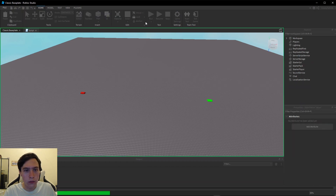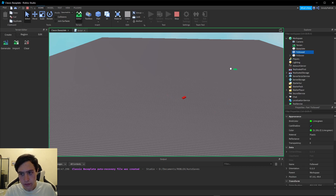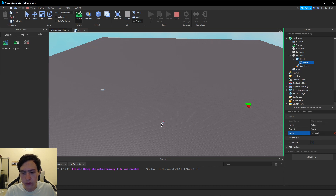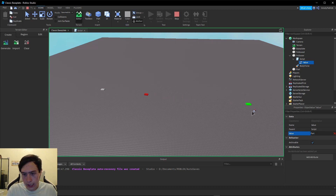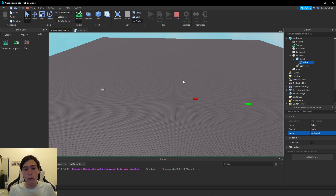Let me head back to my classic baseplate and press Run — as you can see it's following my green part right now since that's what I had the value set to. But now let me spawn in another part, go into my script's value, and change the value to this new part. As you can see it changes course and is now heading towards that part, and I can change it back to "followed" and it just flips right around.